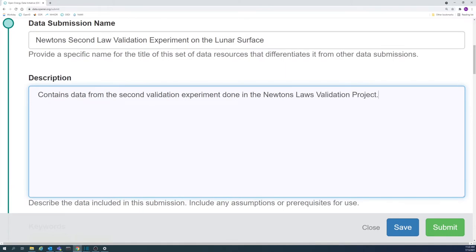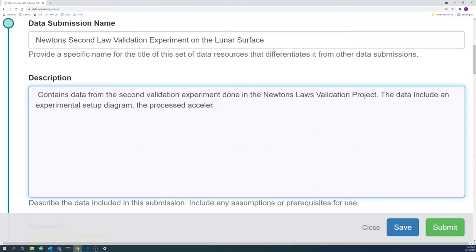Try to consider some of these questions when writing the abstract. What can be found in the data? How can the data be described in layman's terms?